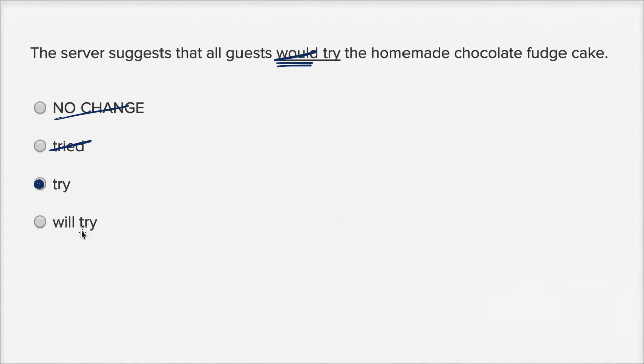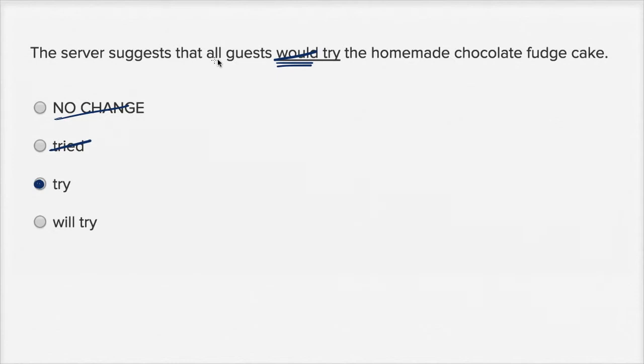'Will try.' If we replace it with 'will try,' this would be the server predicting something about the future, which isn't the intent of the sentence. The server suggests that all guests will try the homemade chocolate fudge cake. So I think this one is off too.